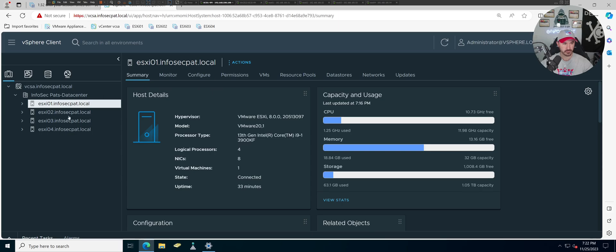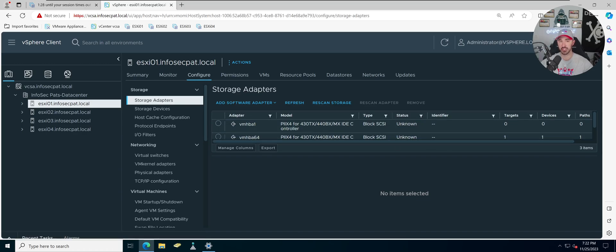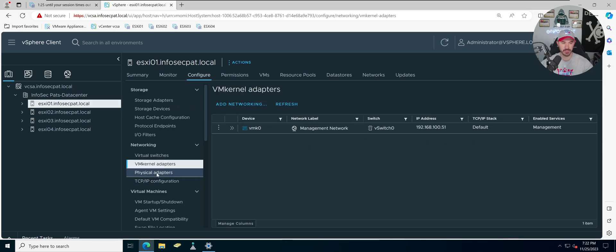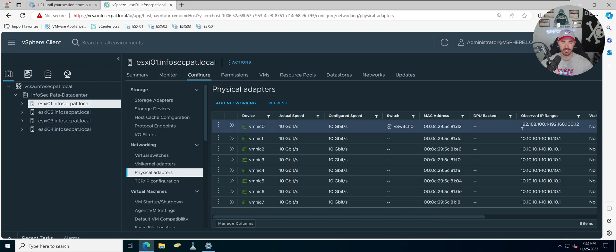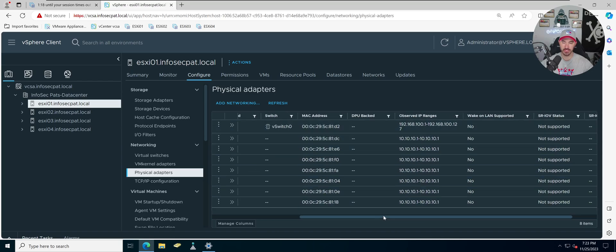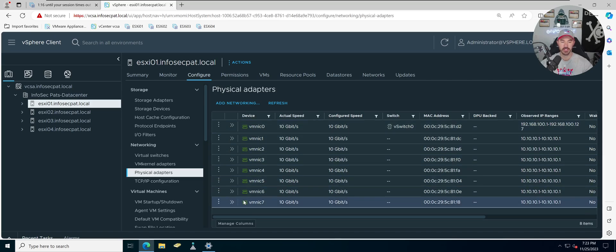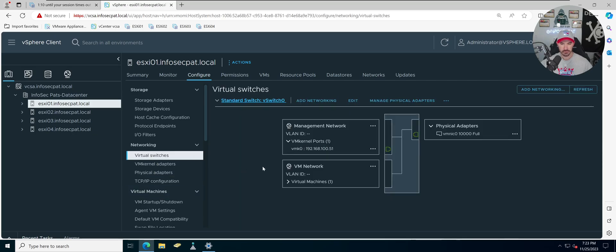Let's go back to ESXi 1 and go to Configuration. Pay close attention — I have some notes so I don't get lost. First, let's go to vKernel adapters and physical adapters. My physical adapters go from 0 to 7, and we can see the IP address scheme on vSwitch 0. NICs 6 and 7 are what we're going to be utilizing, and we'll be adding those two into our new switch.